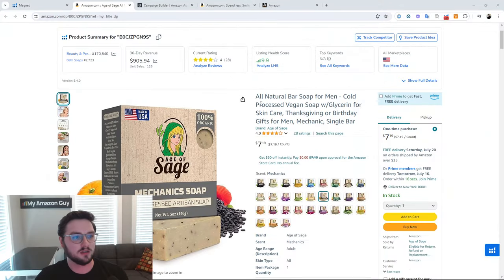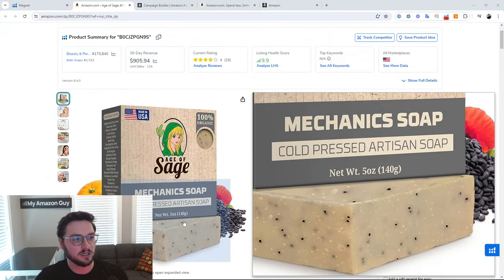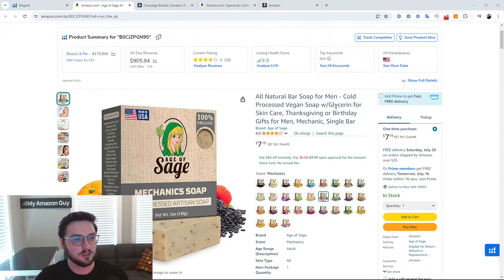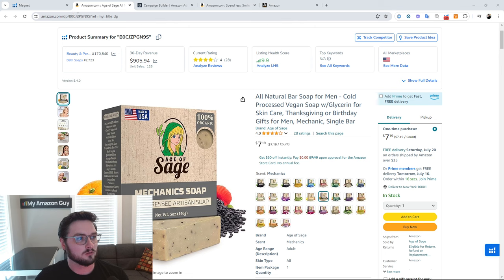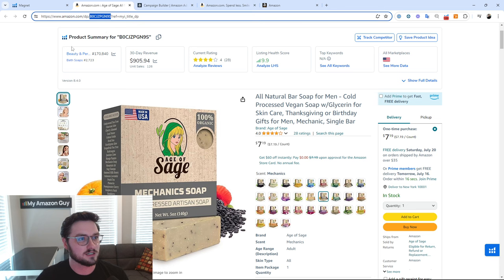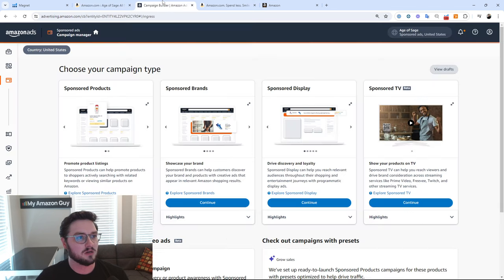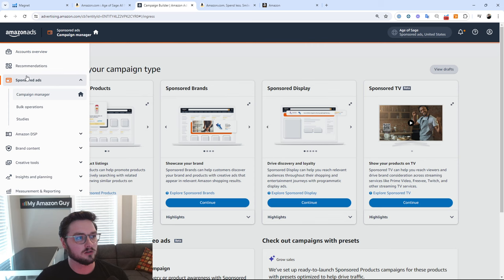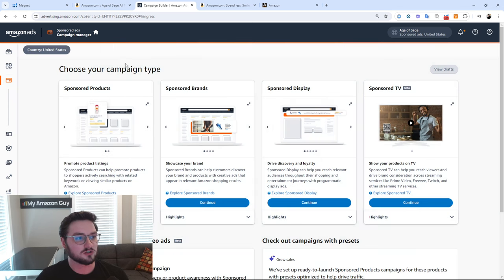Starting off, we're going to get this product right here — we're going to be doing this bar soap today. We're going to grab this ASIN because this is the ASIN we're going to be utilizing for our advertising. We're going to come on over to our campaign builder. You can get to this by going to your campaign manager and then just clicking create on an ad.